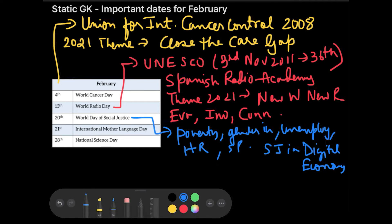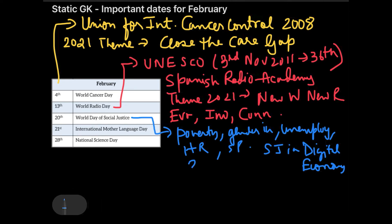One important point I forgot to mention about the World Day of Social Justice: this day was launched in 2020. So the world realized in 2020 that we should have a day which actually marks and recognizes the need to promote social justice.